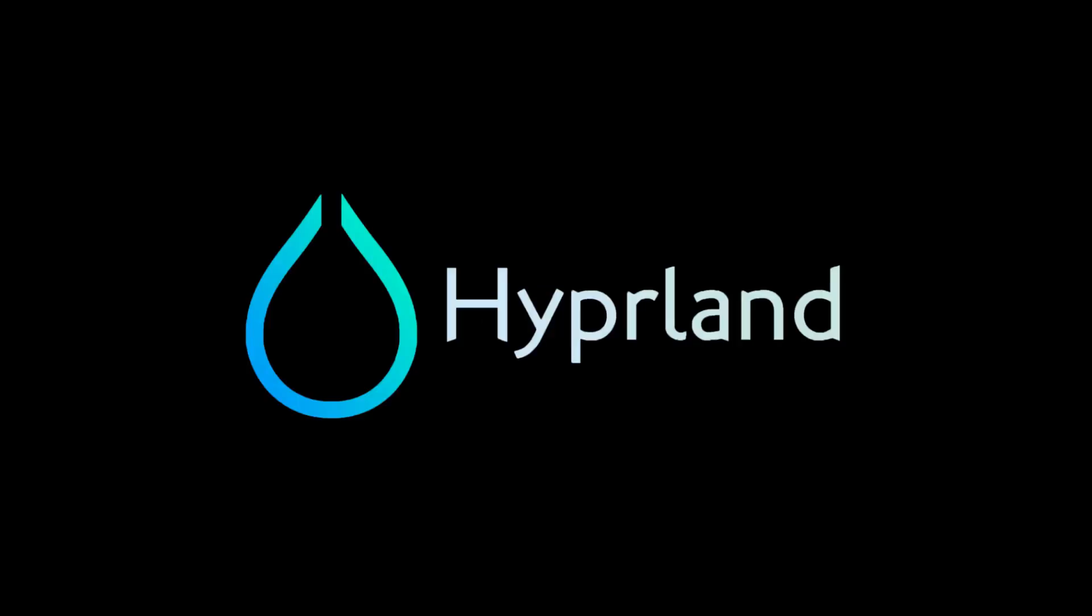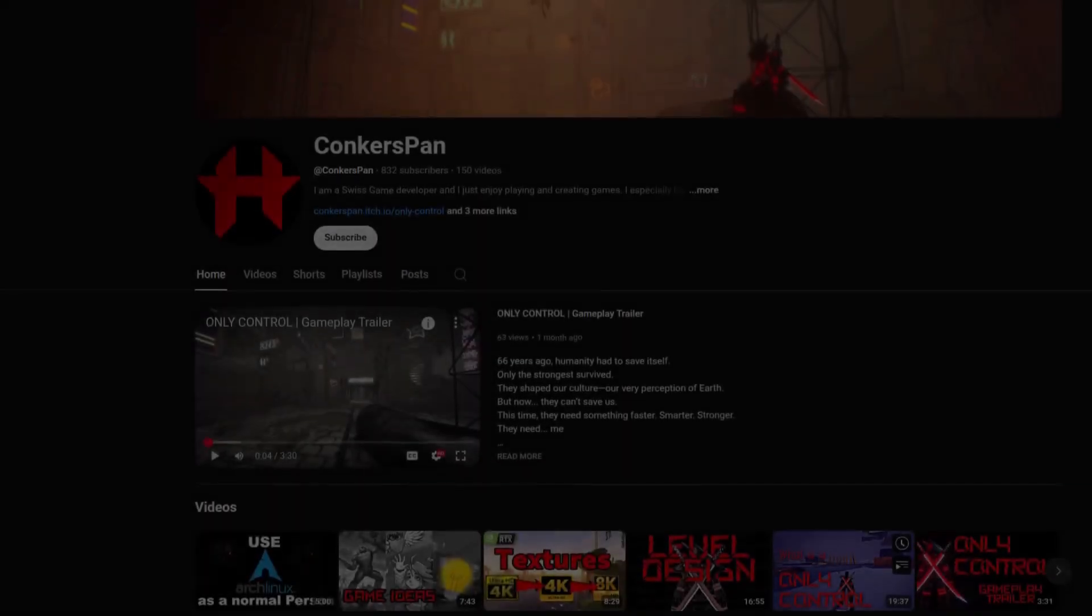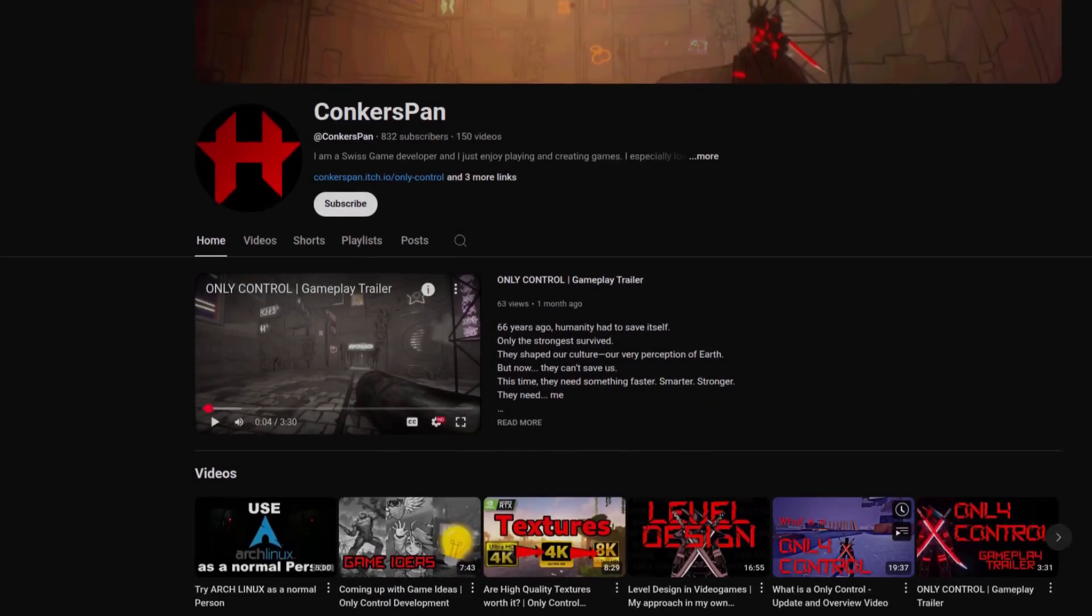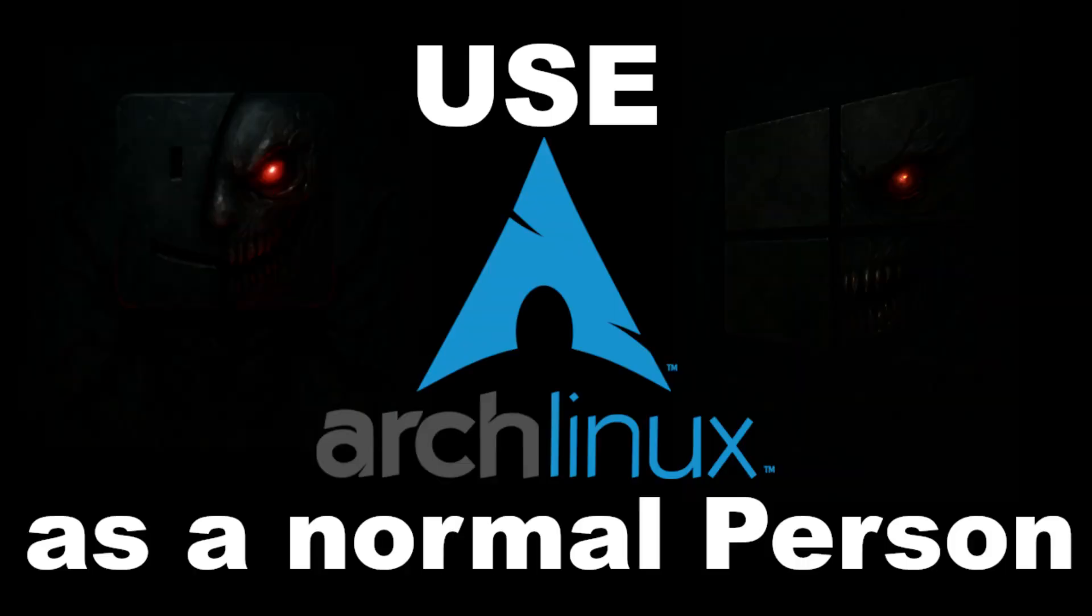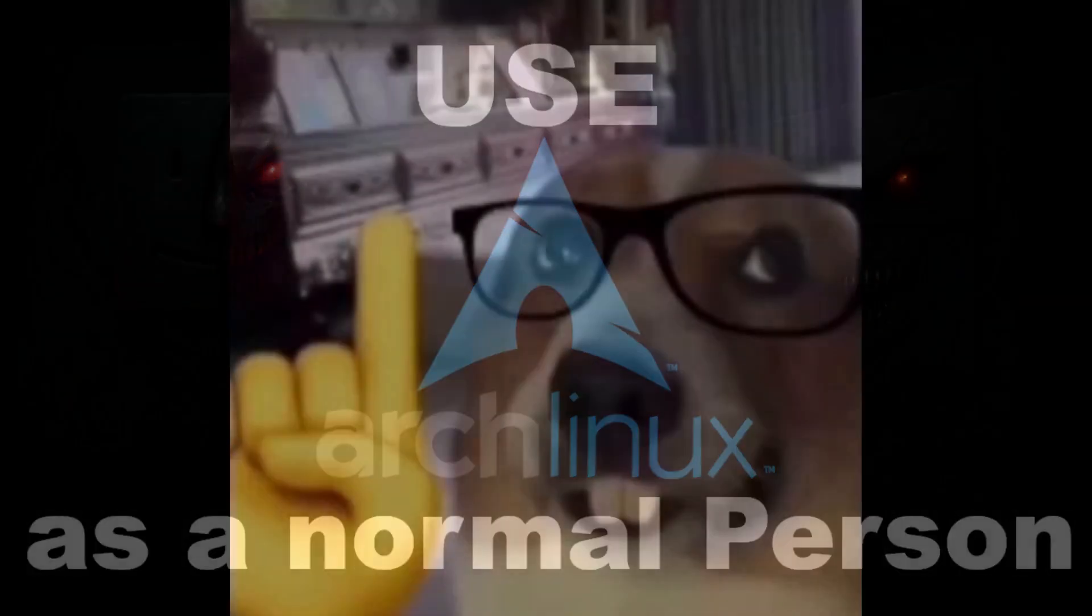I use Hyperland by the way, but as a normal human being. Hello and welcome back to my cozy little YouTube channel. This video is a follow-up to my Arch Linux video, because I installed another nerdy geek thing on my gaming laptop.